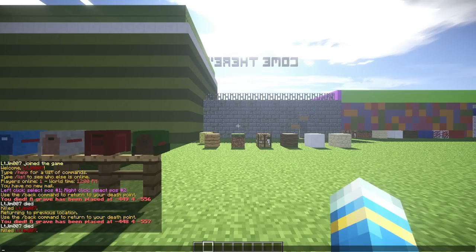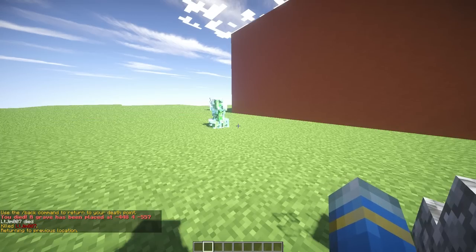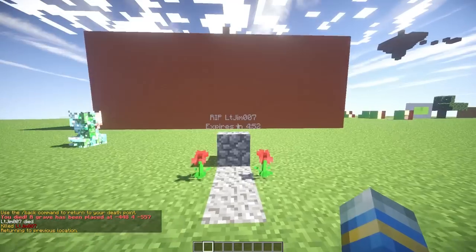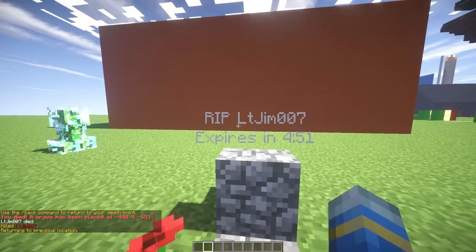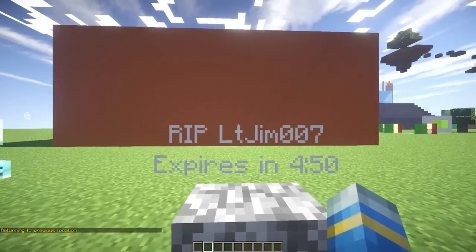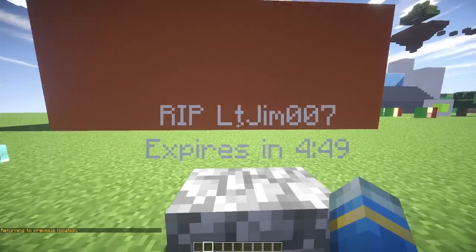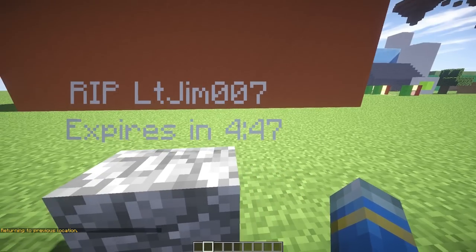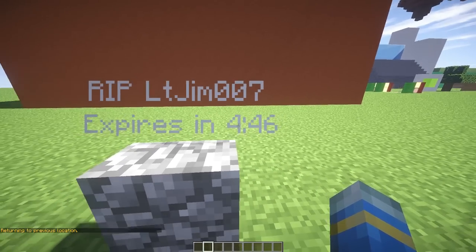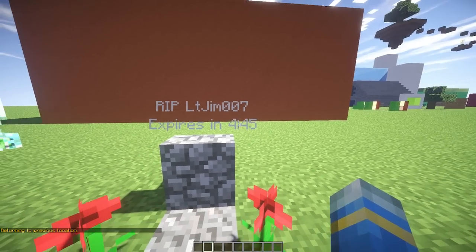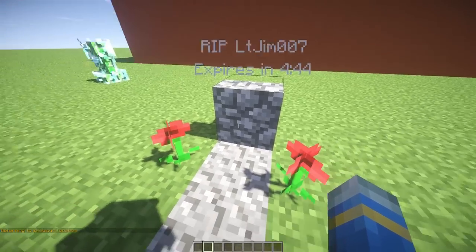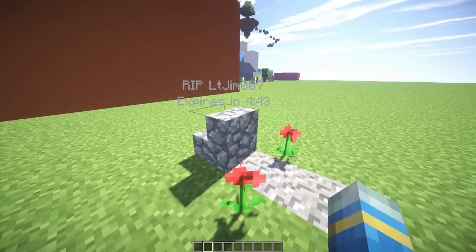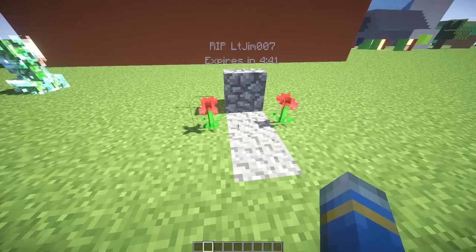It says you have died, a gravestone has been placed, and it gives you the coordinates. If I go back, it shows you who died, rip LT gym, and when it expires. It gives a countdown in the hologram which is absolutely fantastic and has quite a nice gravestone here.